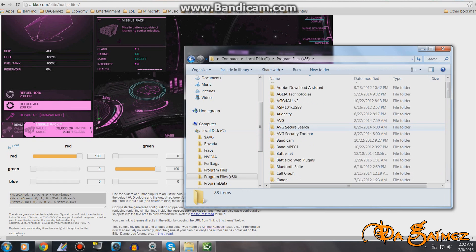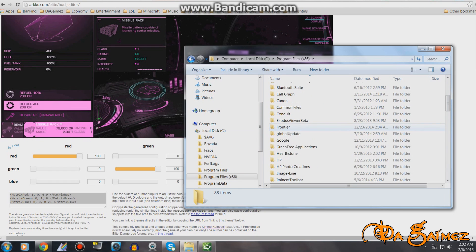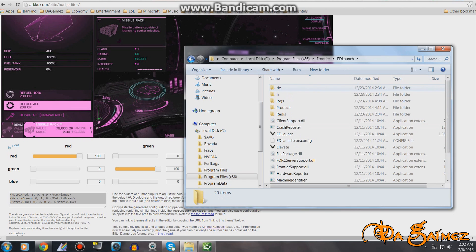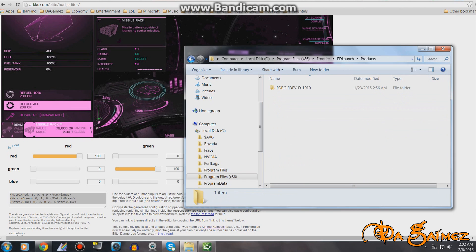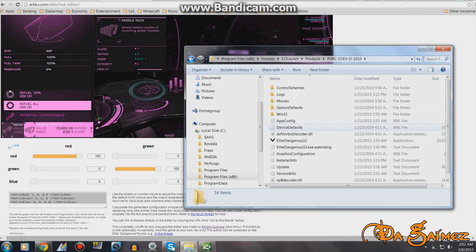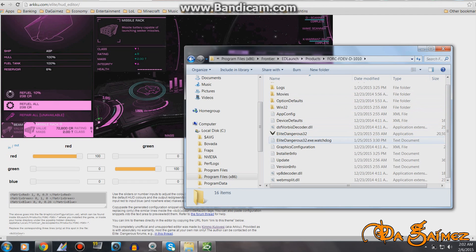You want to go down into Frontier, ED Launch, and you want to go into Products. Now you want to find your Graphics Configuration file.